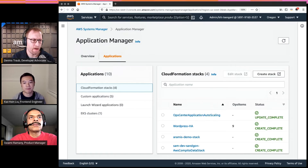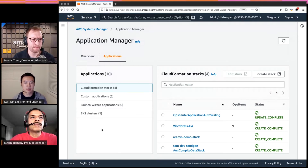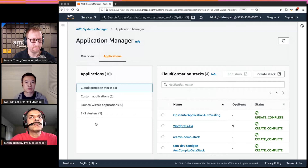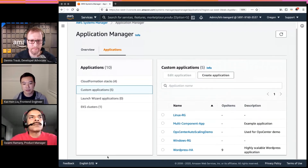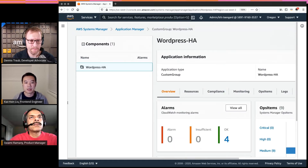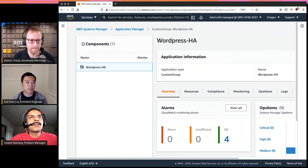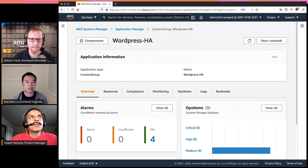So existing CloudFormation stacks that you already have will show up here. It's a one-click onboarding process — the first time you click, we import it into the console, and in the future you'll get information for that stack. For this demo we have a WordPress application. Some applications may have nested components, but for this demo we have the top-level one only.